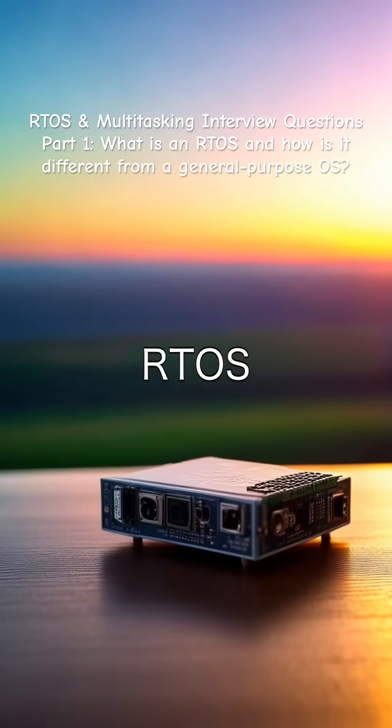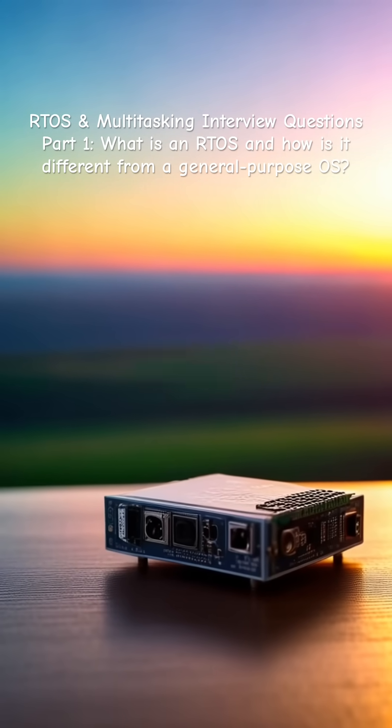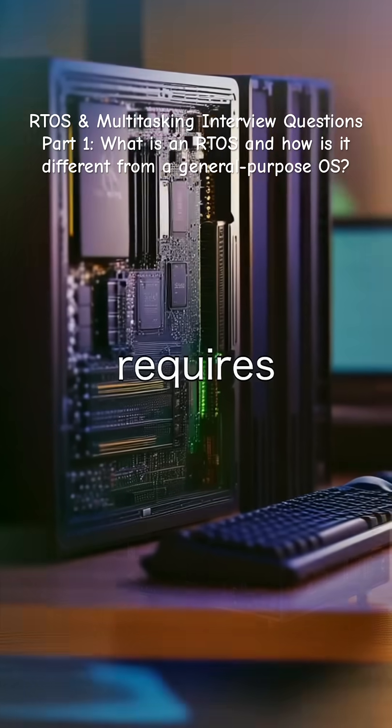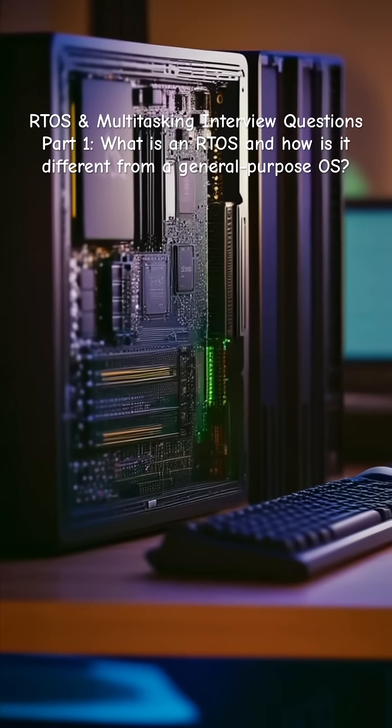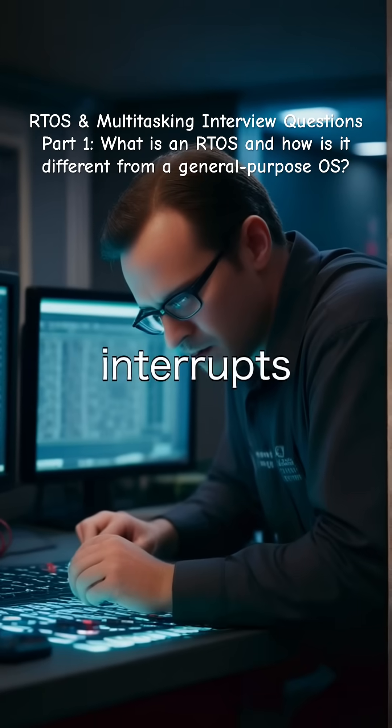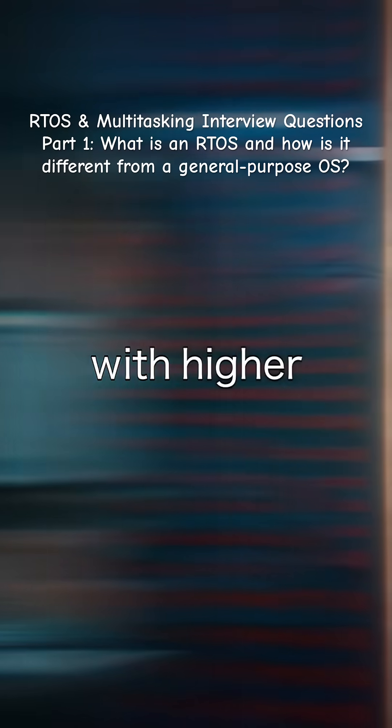RTOS has a small memory and CPU footprint; GPOS requires more resources. RTOS handles interrupts faster and with higher precision.